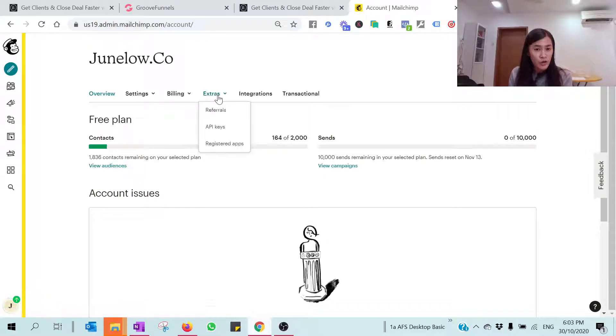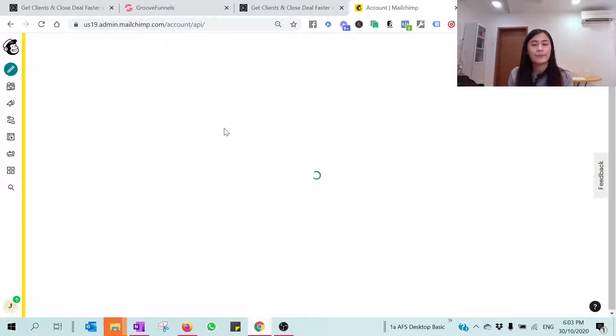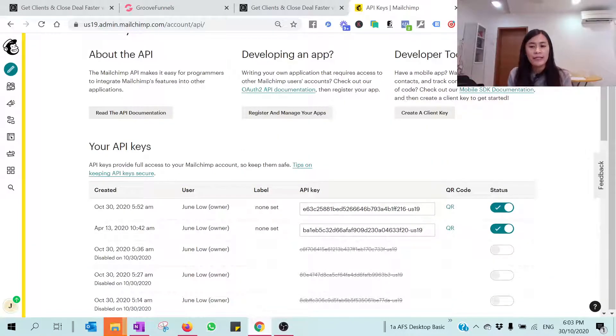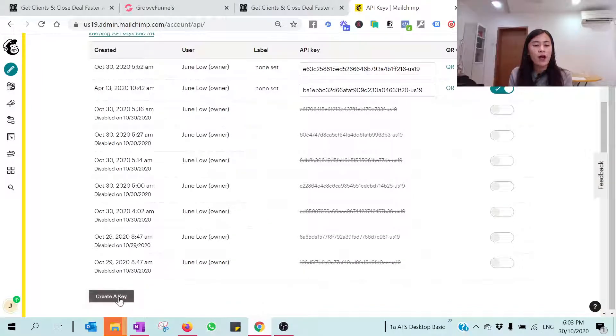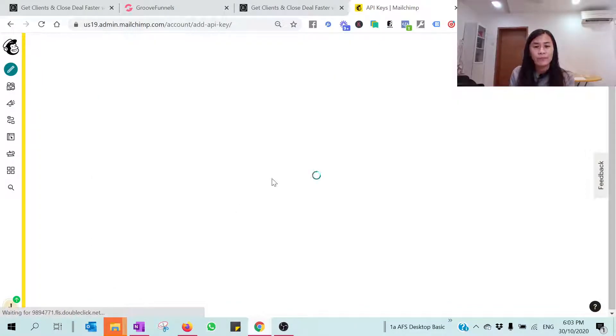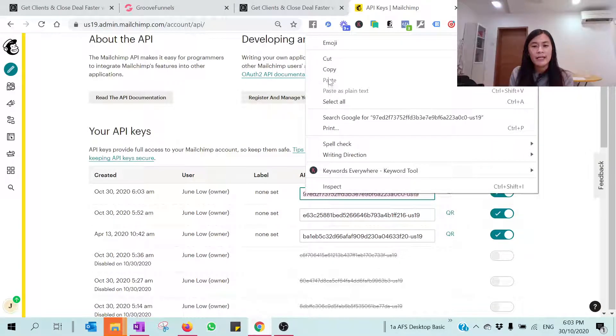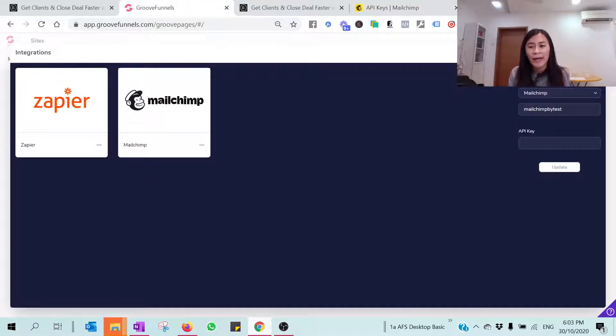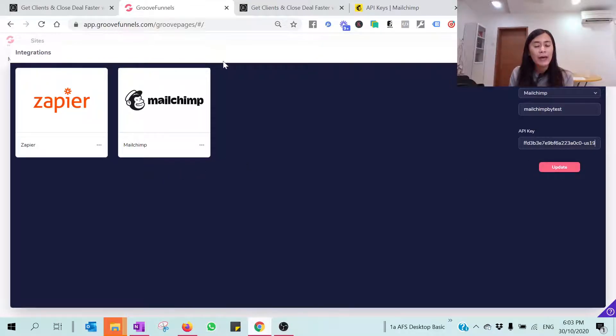Choose Extras and here you can locate API keys. So right now, maybe it's your first time creating API keys. I want you to hit on Create a Key. When you have done so, you should be able to retrieve this key. Just hit on Copy.